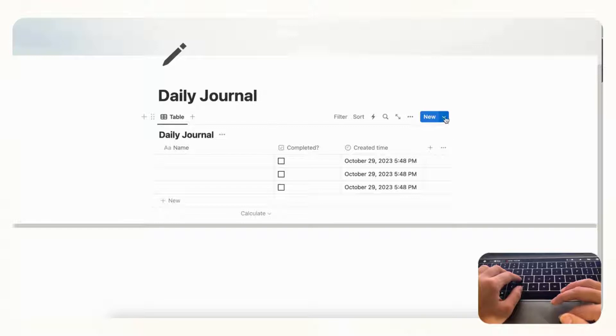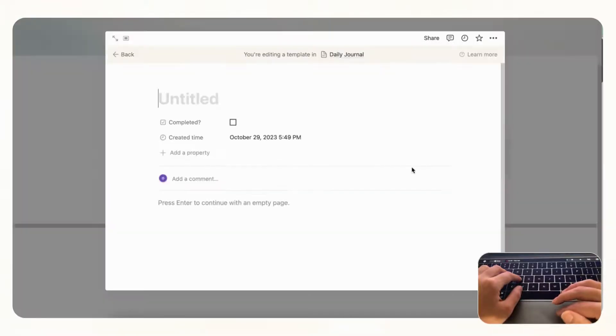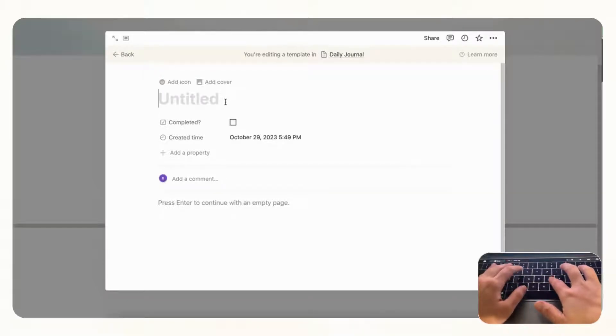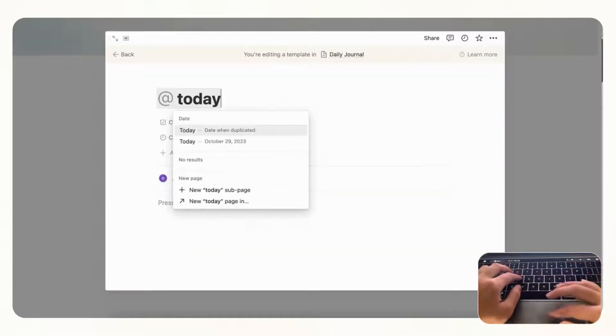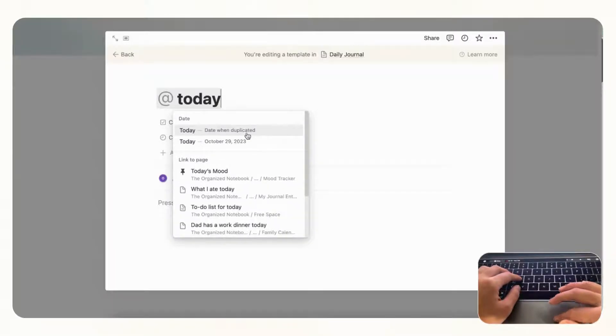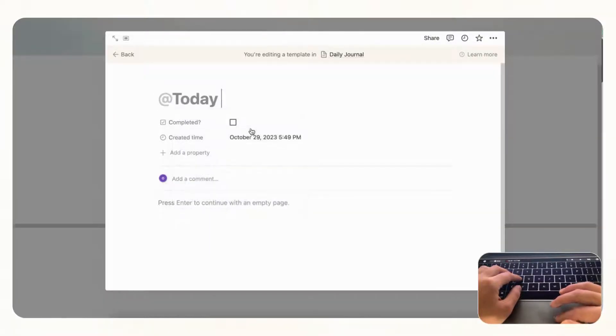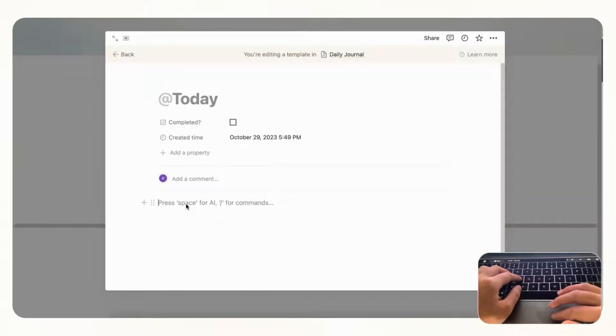And then we can go to plus new template here and we're going to actually title this with @today. And this is going to give the date that it's duplicated so that you'll always have today's date on the title of your daily journal. And then inside here you can also add a pre-filled template.